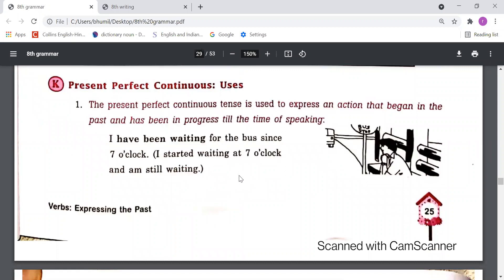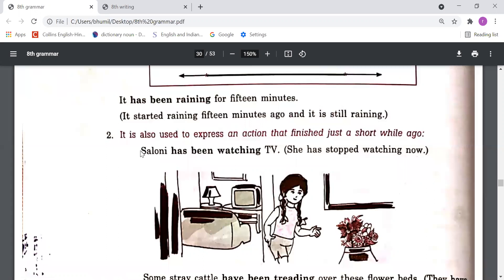'It has been raining for 15 minutes' — means raining is still going on. It started raining 15 minutes ago and it is still raining. This tense is also used to express an action that finished just a short while ago. For example: 'Sloney has been watching TV' — she has stopped watching now. 'Some stray cattle have been treading over these flower pots. They have now gone away.'